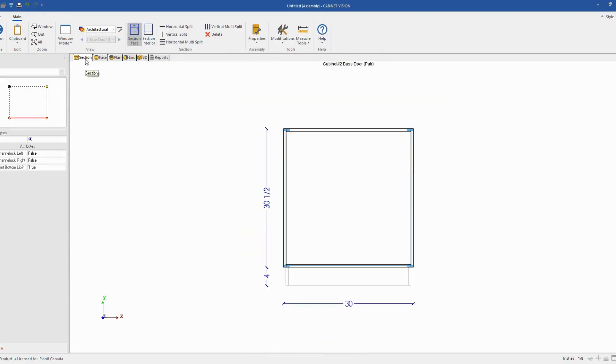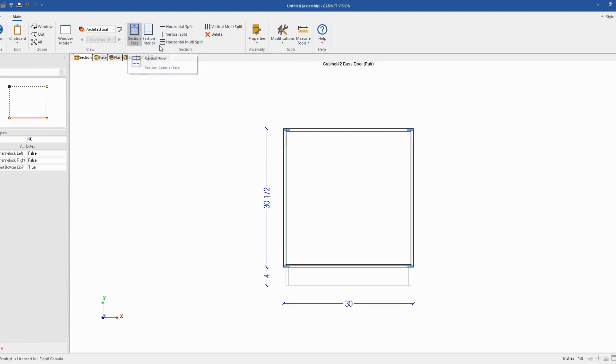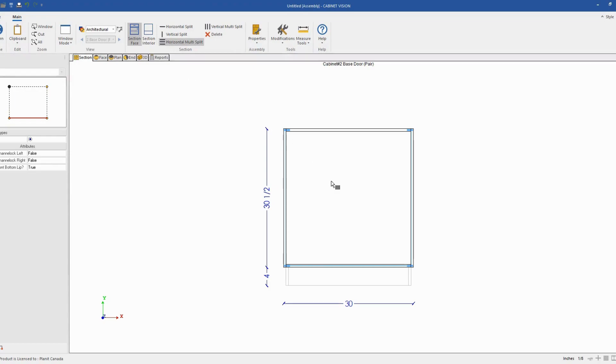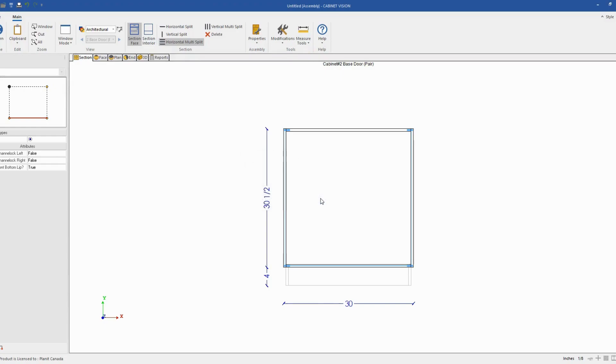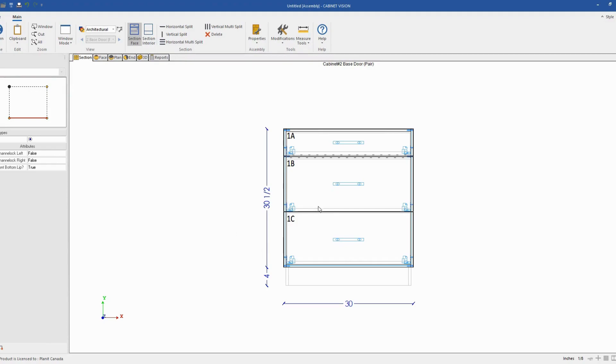Next, I will go back to my section tab and I will start sectioning my cabinet. So what I will do, I'm right now using the section face of the cabinet and I will use the horizontal multi-split tool. Select it. Click one time inside my cabinet and I will divide my cabinet into three equal openings and I will leave the opening type to the default drawer separator.